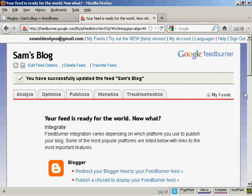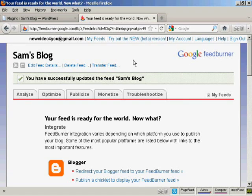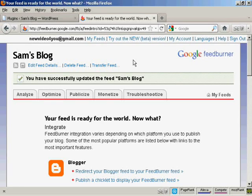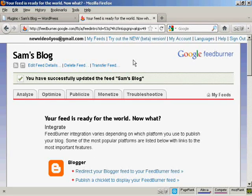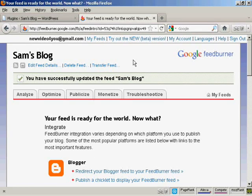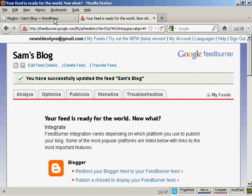And there we go. That's now sorted out. Now you want to install a plugin so that your RSS feed from your blog is redirected through FeedBurner so that everybody who goes to your blog and gets the RSS feed actually gets the optimized FeedBurner feed. And you do that with a plugin.